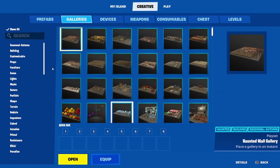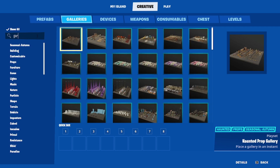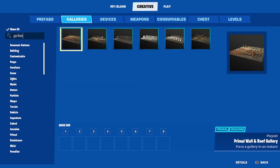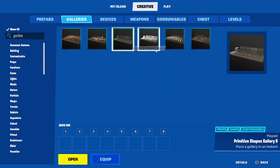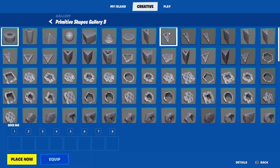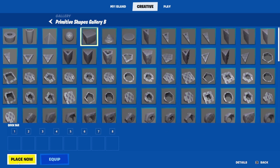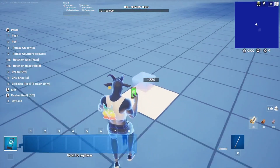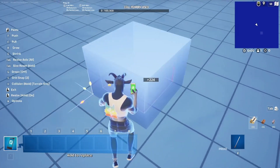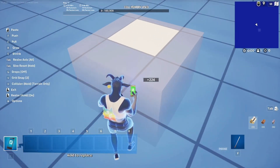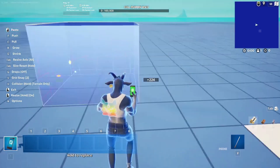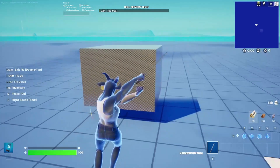This is the simplest tutorial ever. The first thing you're going to need is the galleries — look up the Primitive Shapes gallery. I'm going to grab a basic cube and enlarge it.